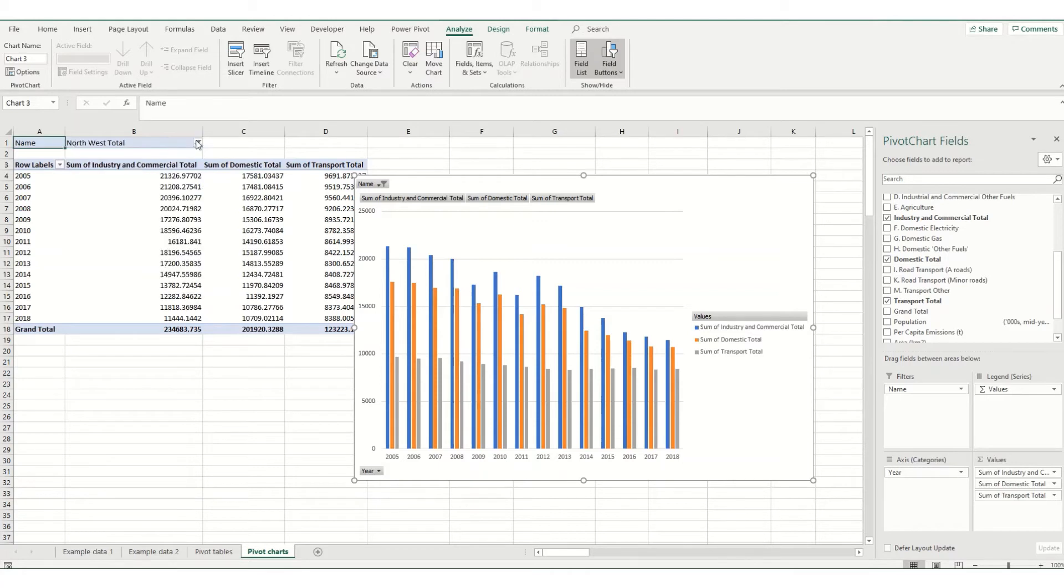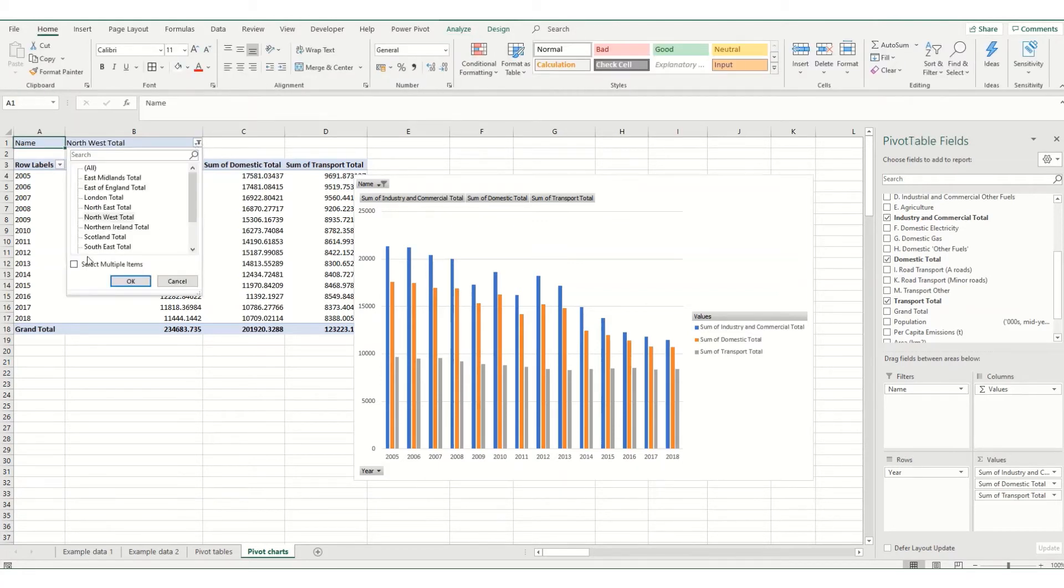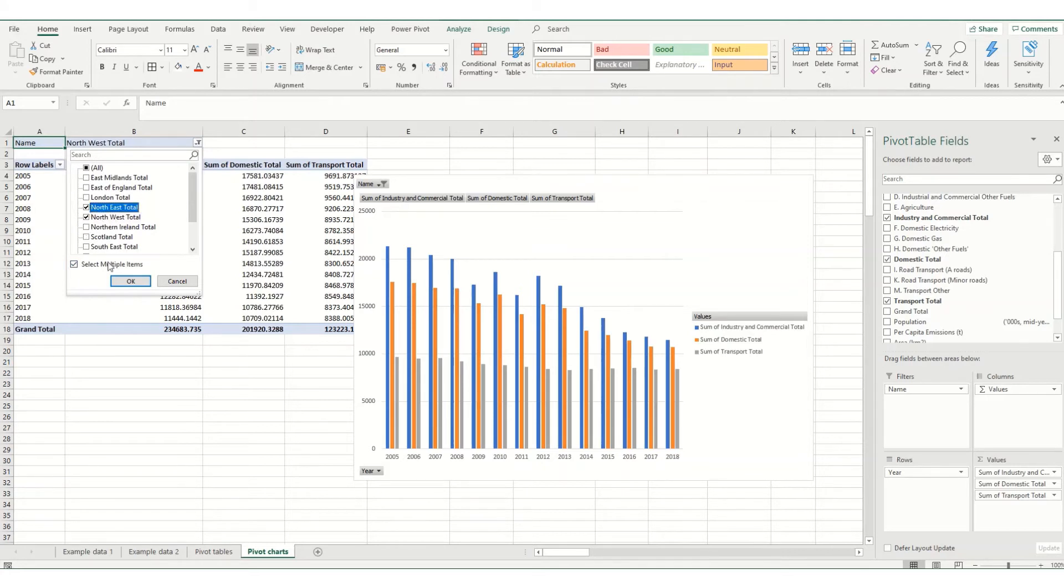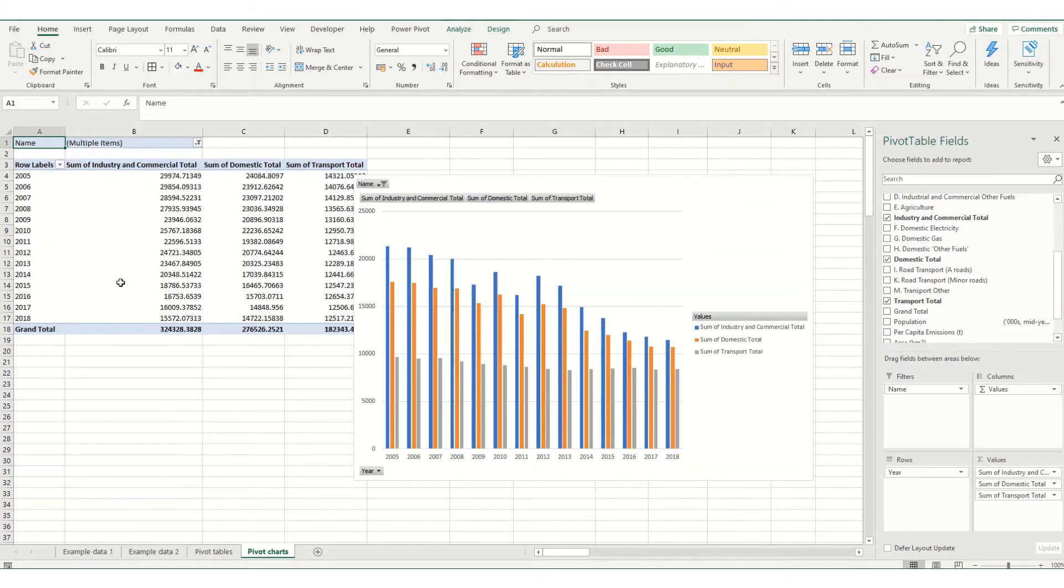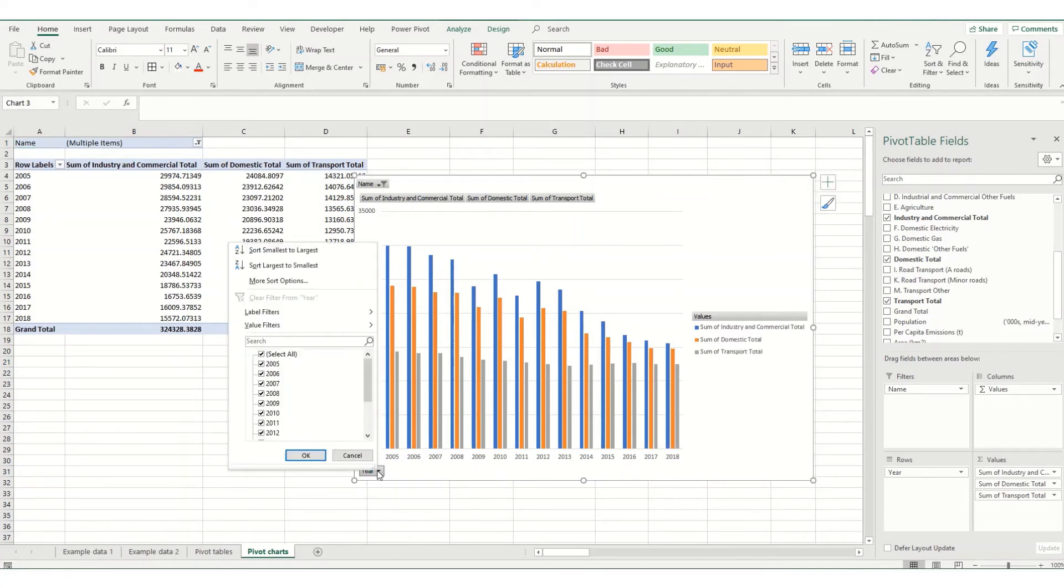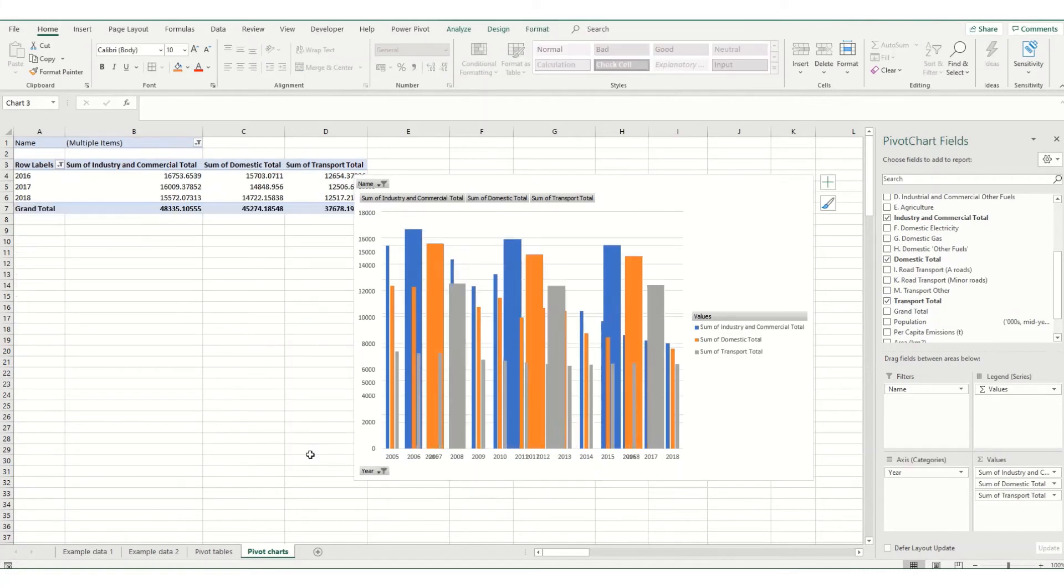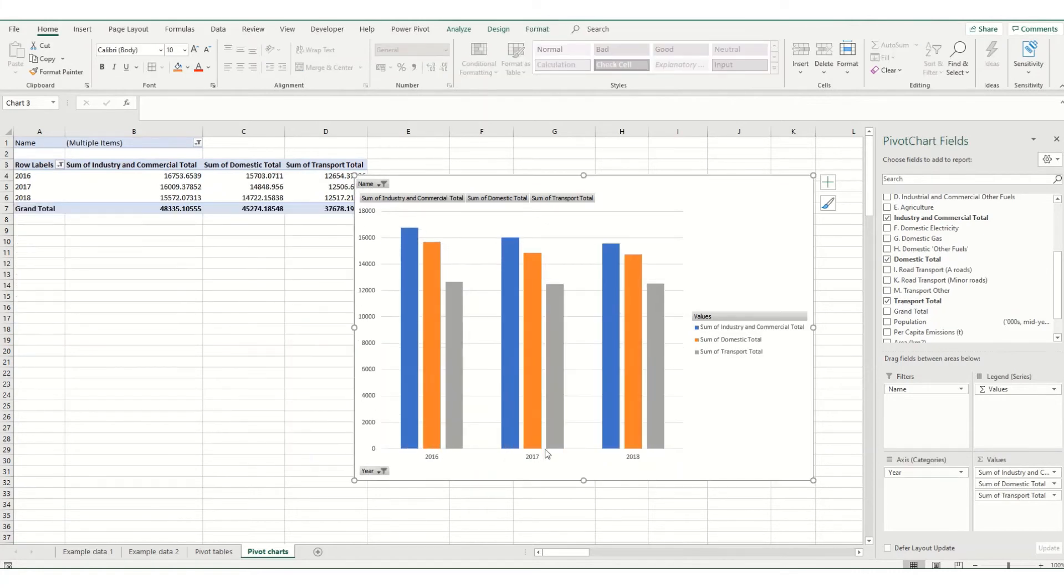You can also filter using this filter button over here in your pivot table. You can also select multiple items. So say I want to look at the north-east and the north-west together, it'll give me that data. You can also filter down here on your horizontal axis and potentially just look at, say you only want to look at three years of data. Select those and it will update your pivot chart automatically.